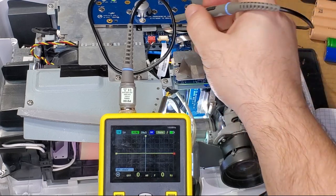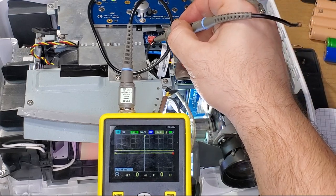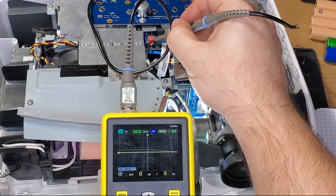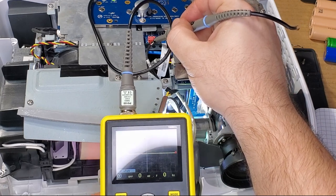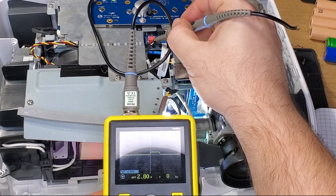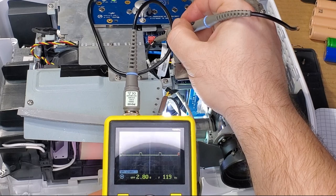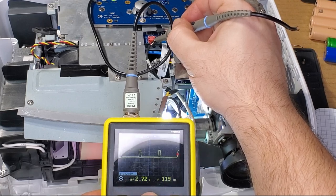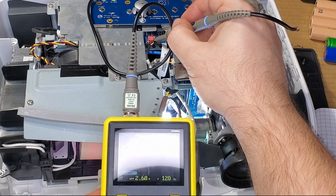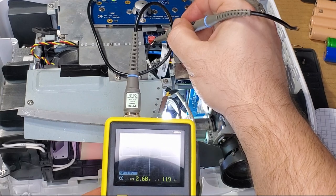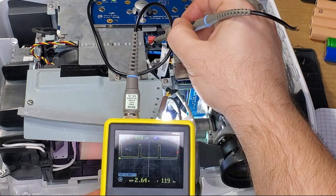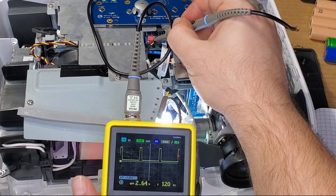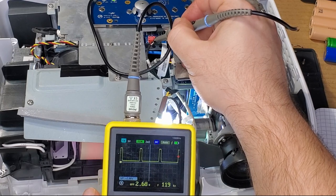But anyway, let's go on the signal output and then we want to be on two milliseconds per division and I want to go down to the one volt scale. Just makes it a little easier. The pulse itself is a little under three volts. There we go. Now you can see it. I don't have the ring light washing it out.